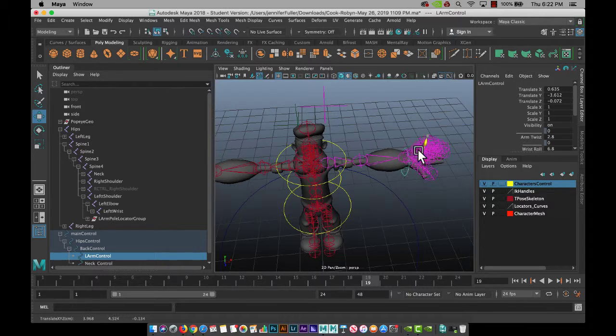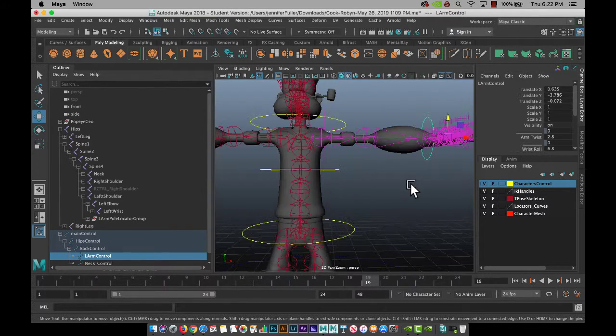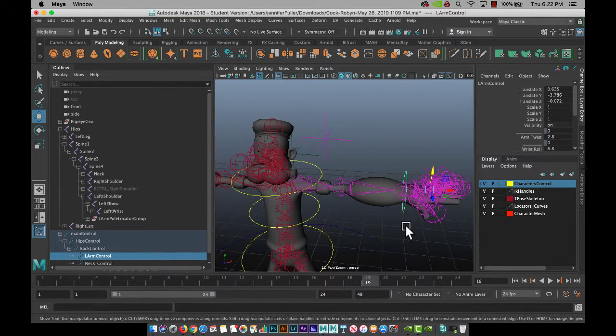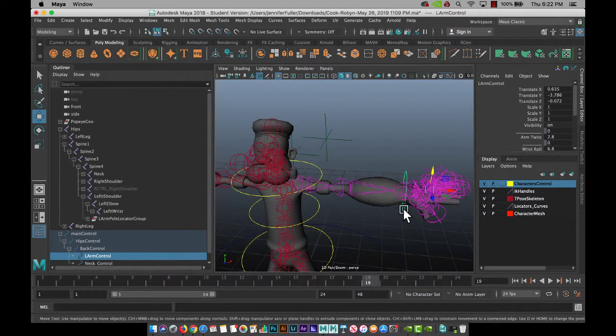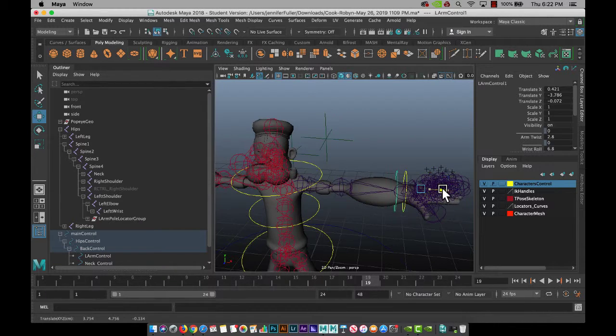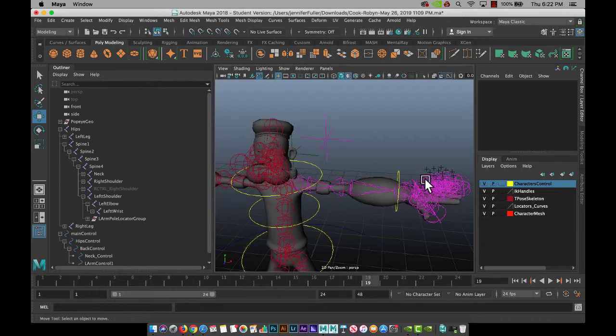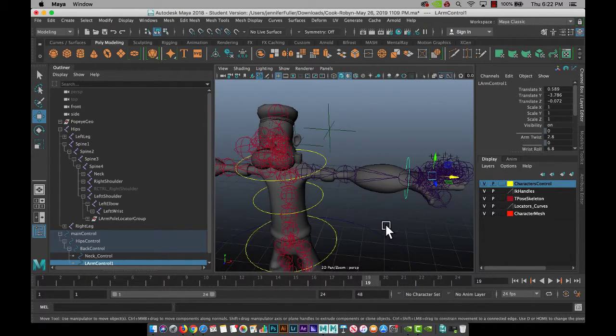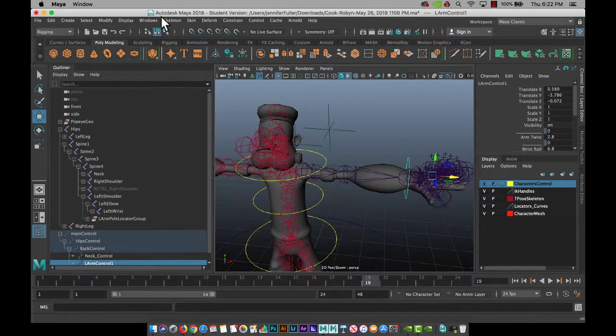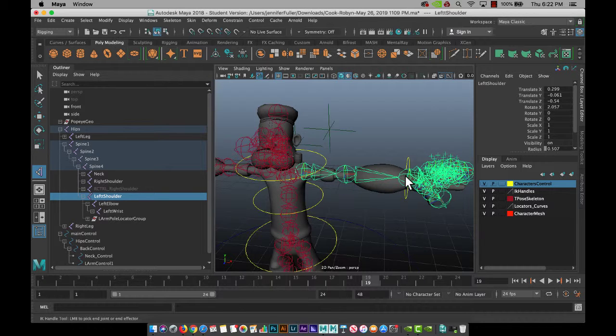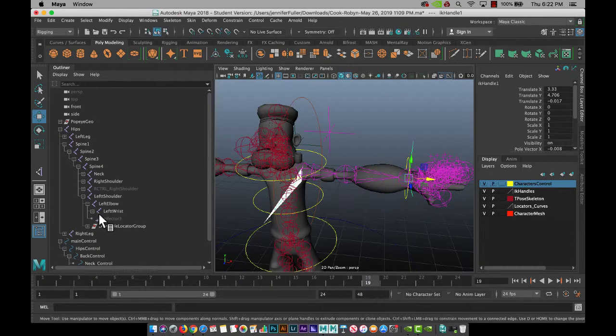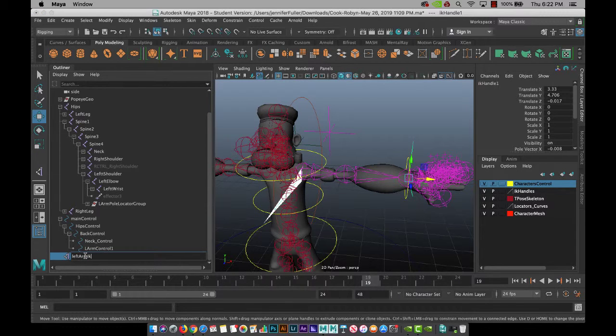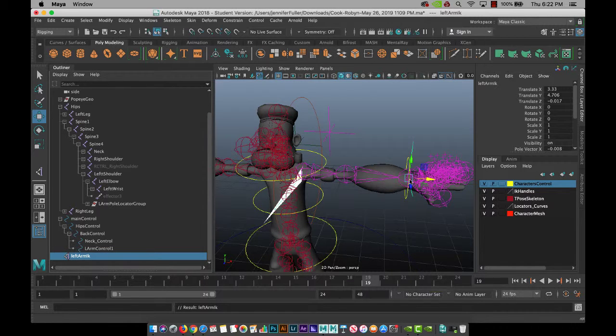I'm actually going to grab this controller and do command D, which duplicates it, and delete the one that is attached here. So now you'll just go to rigging, skeleton, create IK handle. I'll click on the shoulder, click on the wrist. Make sure to name this left arm IK. And of course, you'll need to put it back in the groups.